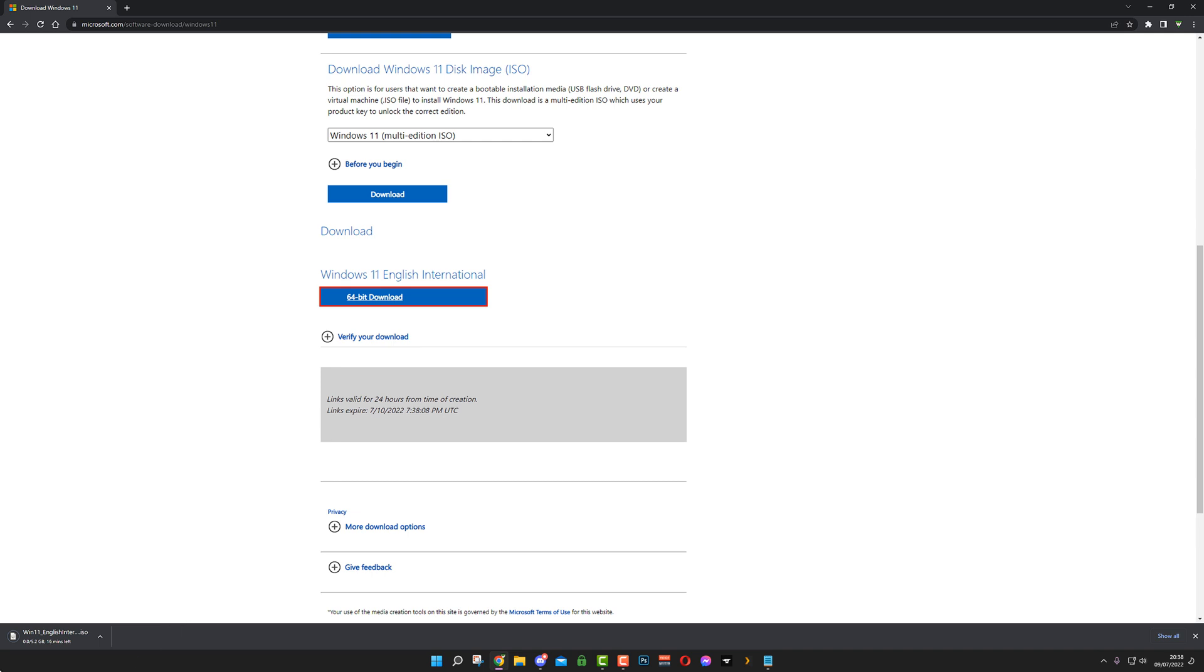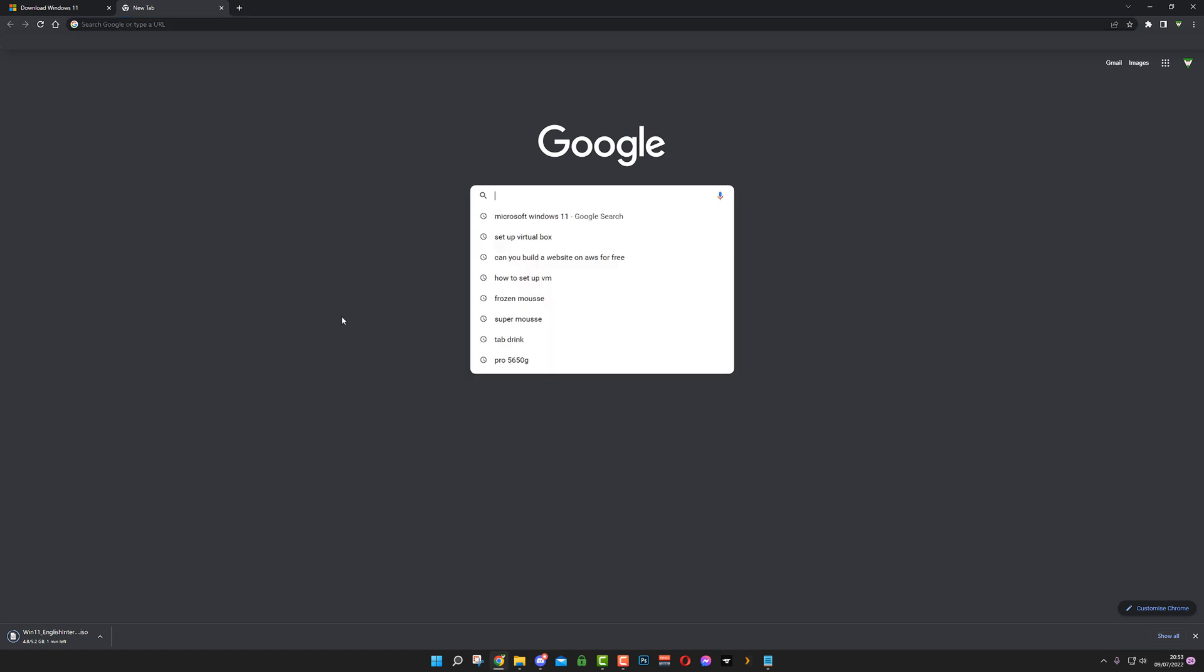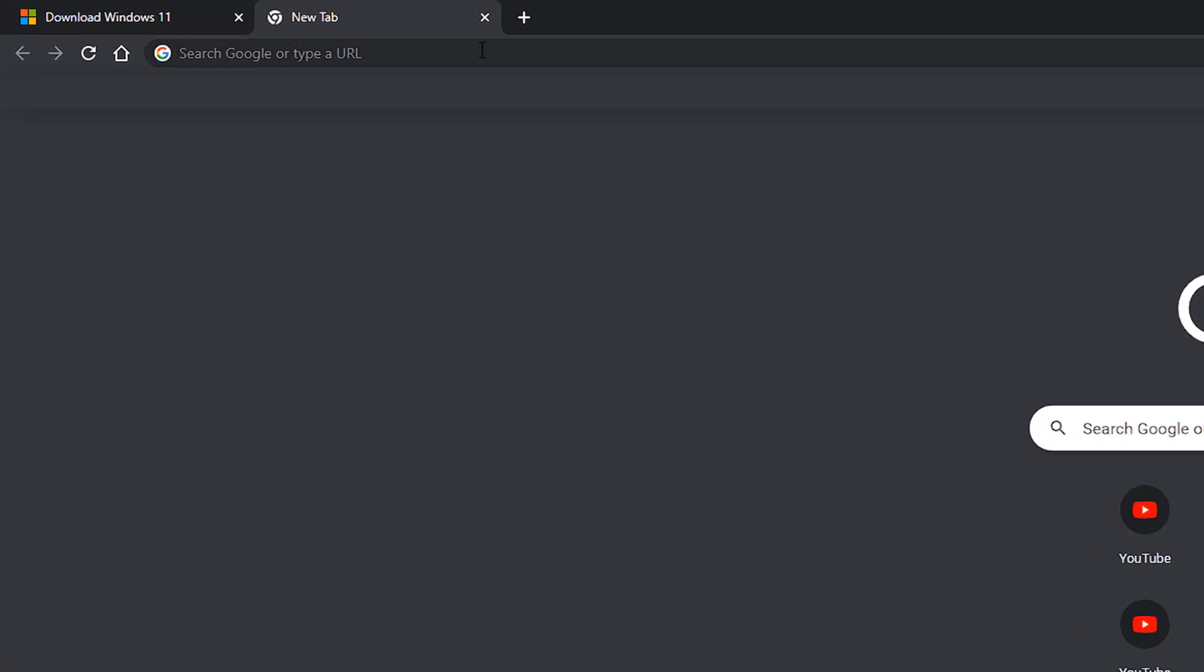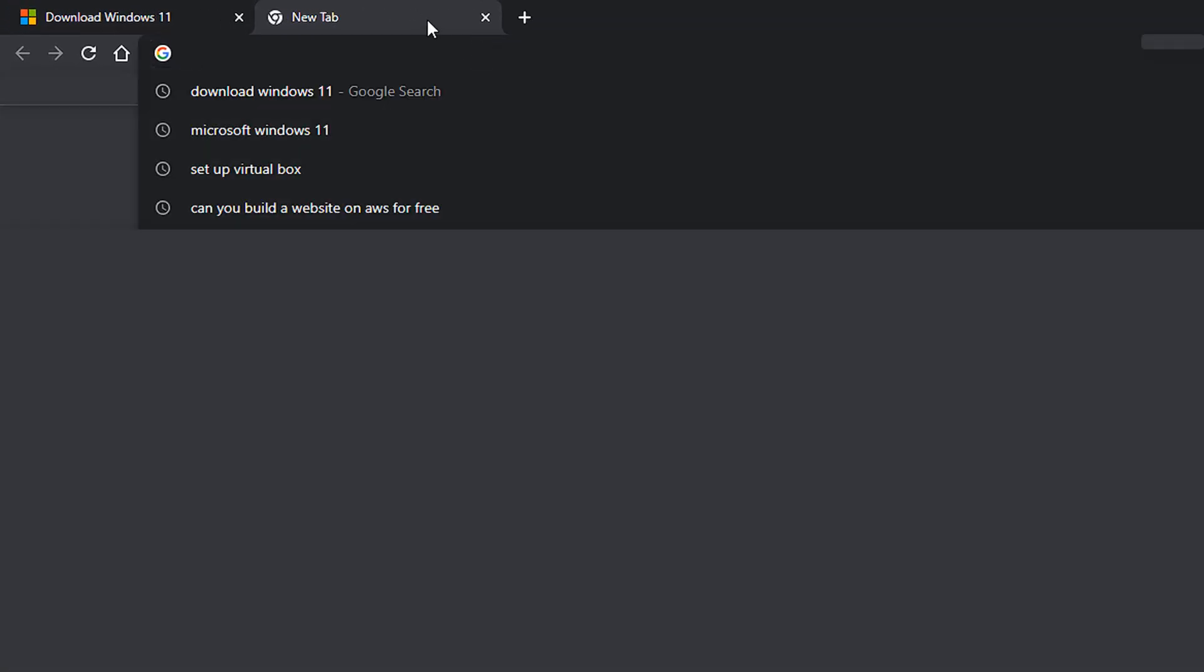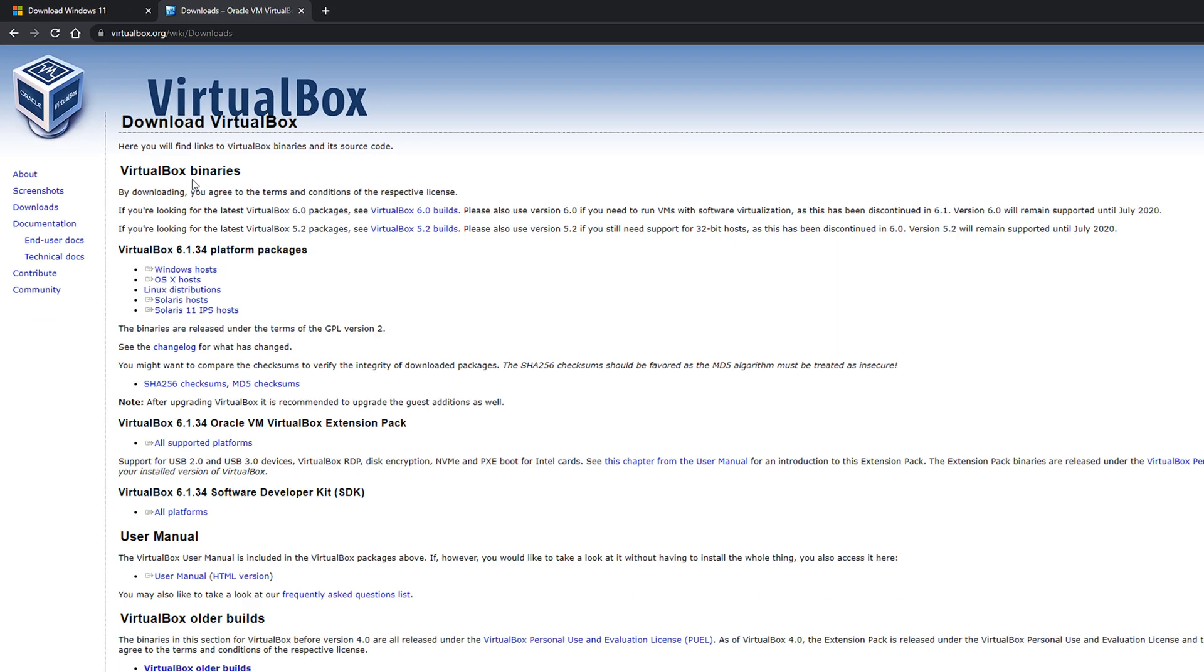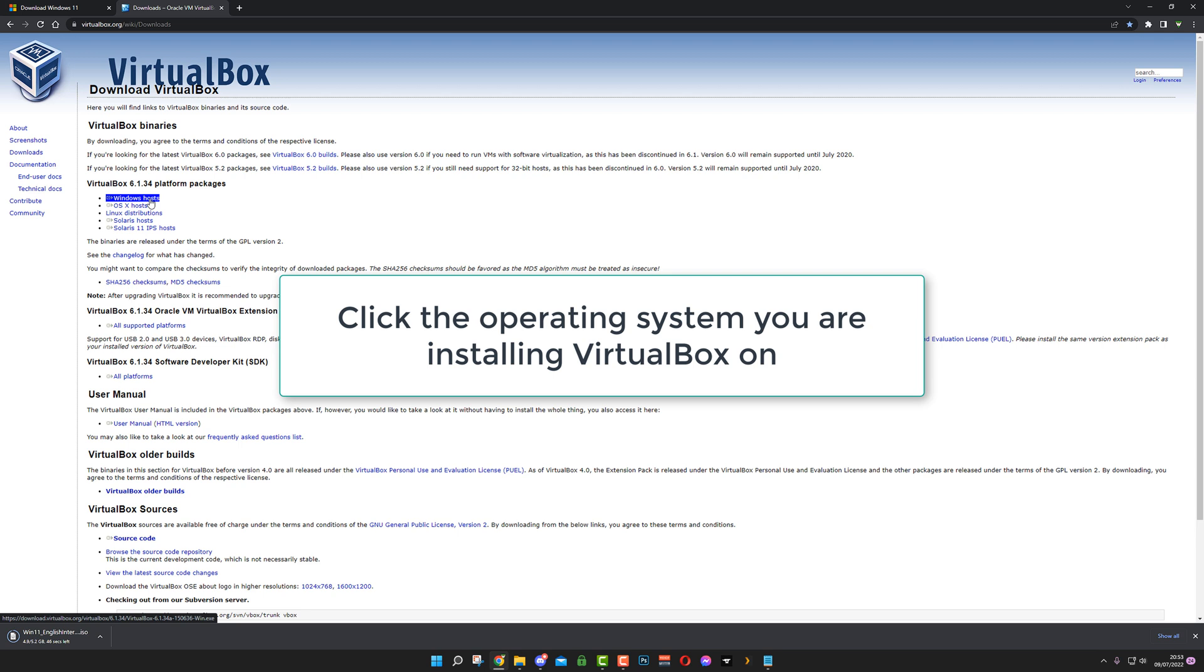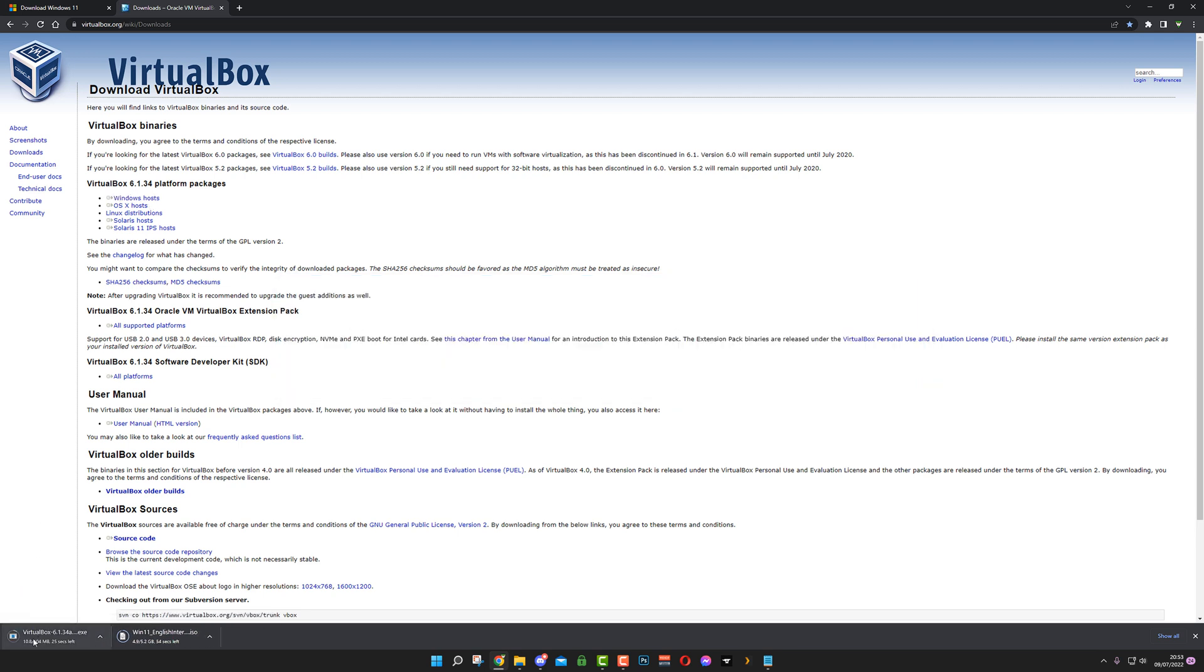That has about a minute left to download. The other thing we also want to do is go to Google and get VirtualBox. Click download VirtualBox. We want the Windows host at the top there. Click on that. And now that is going to download as well. I'll come back once they're both downloaded.